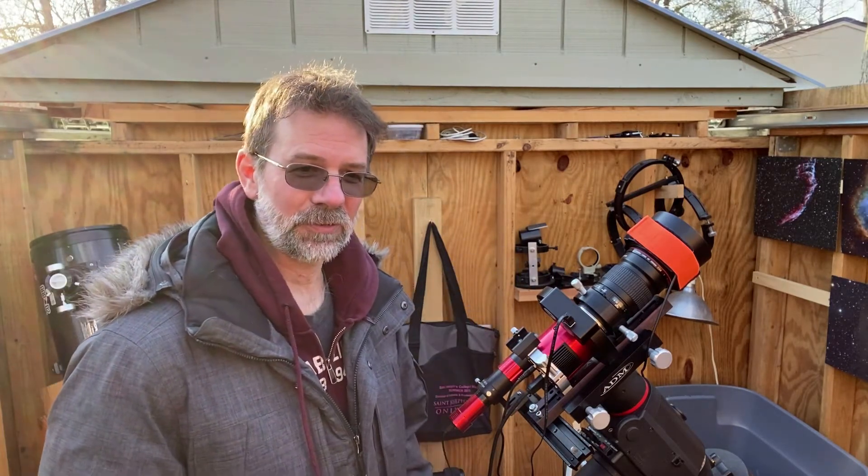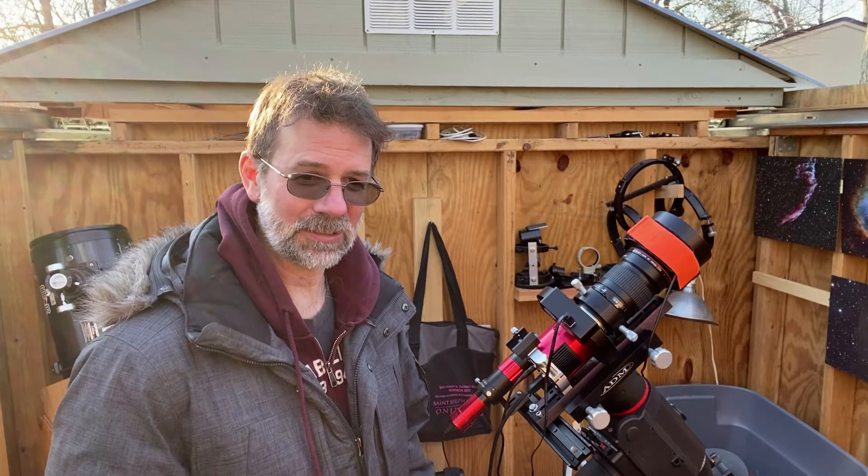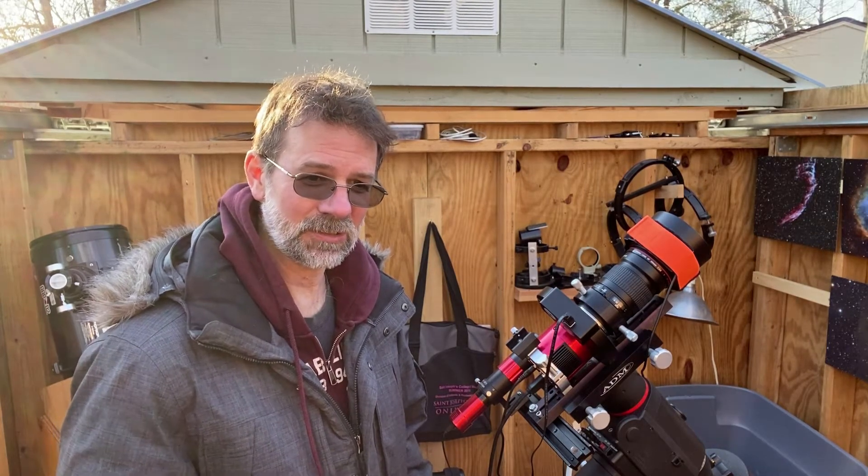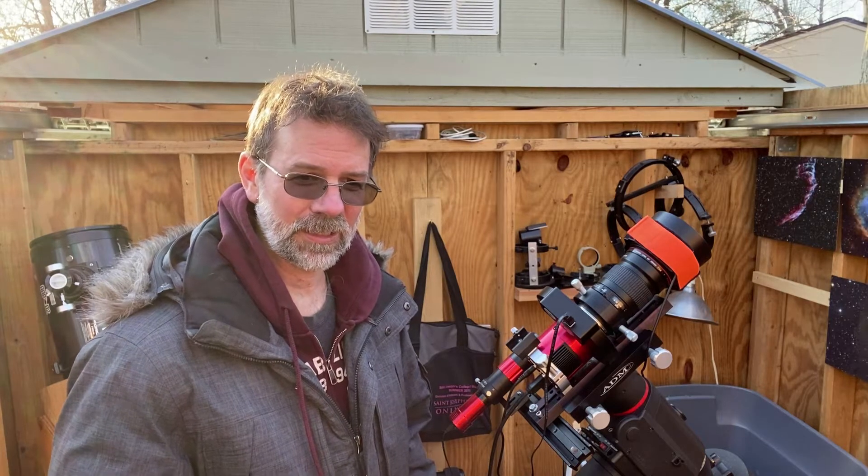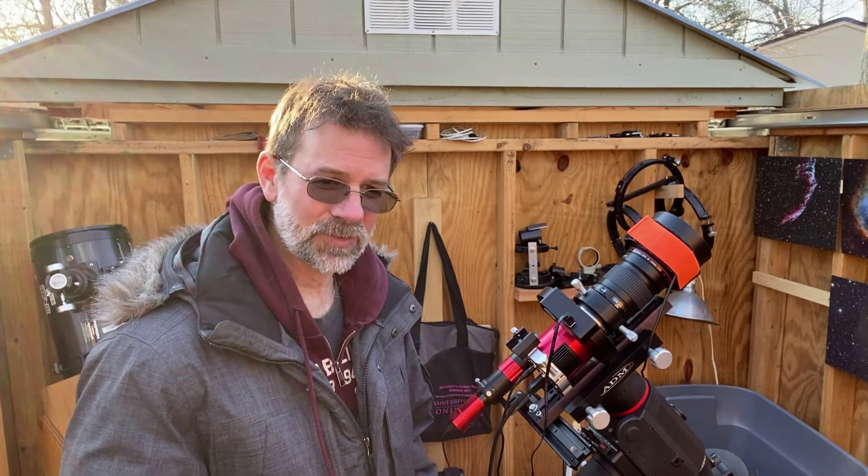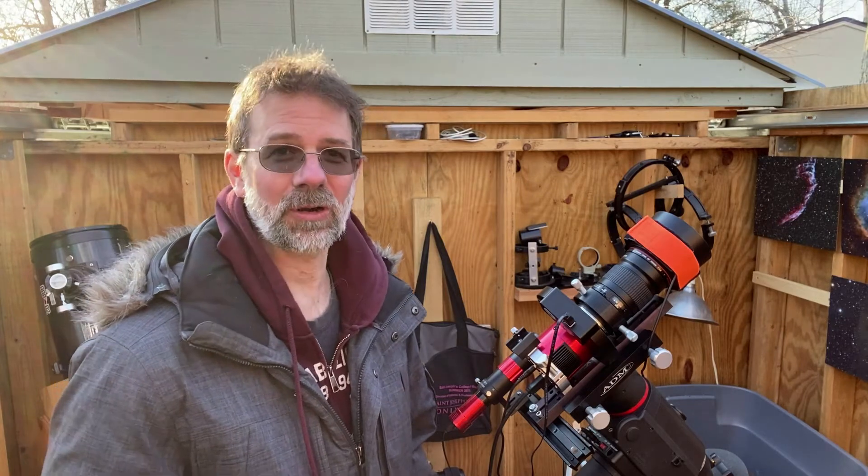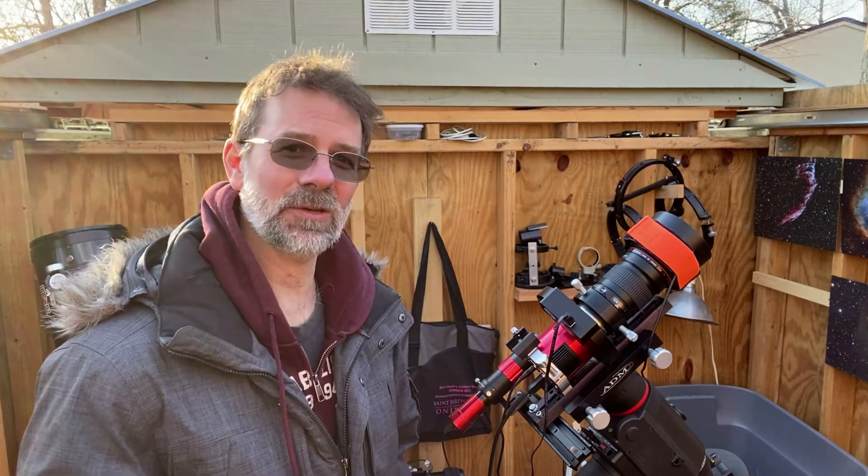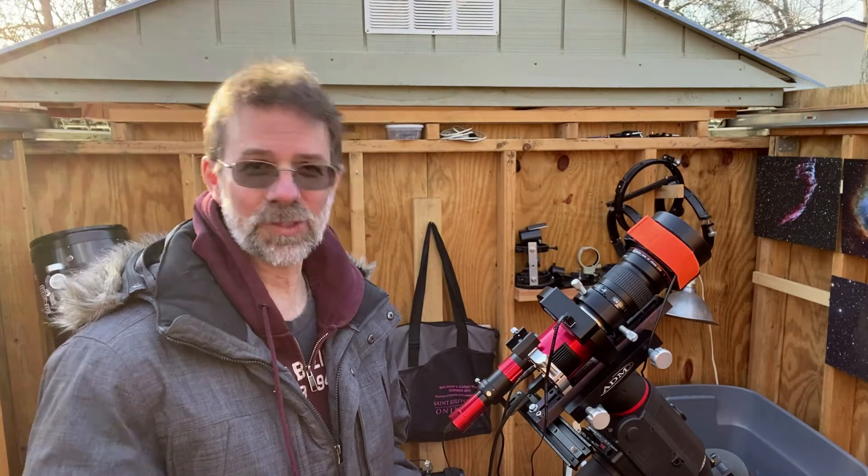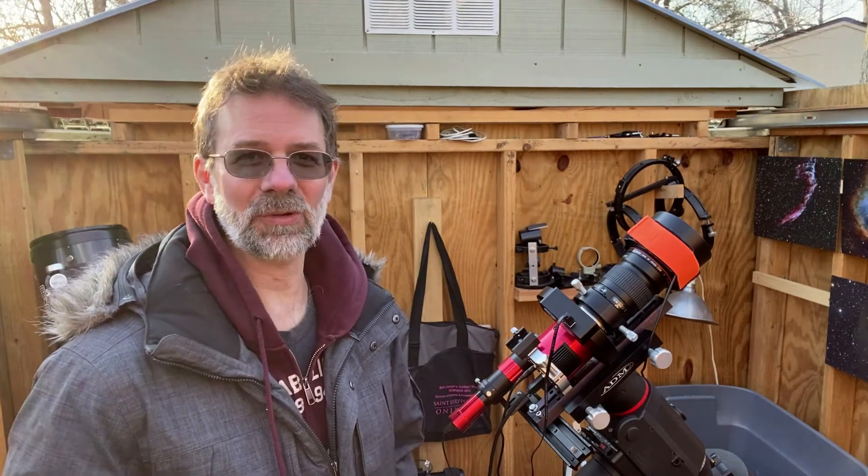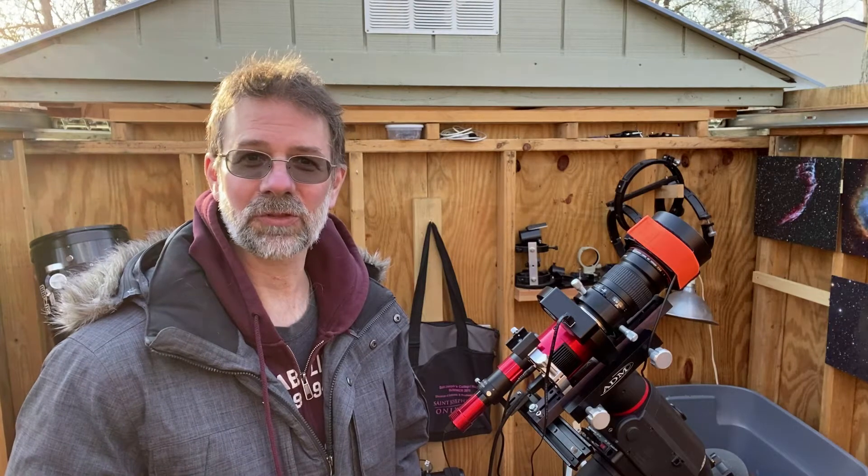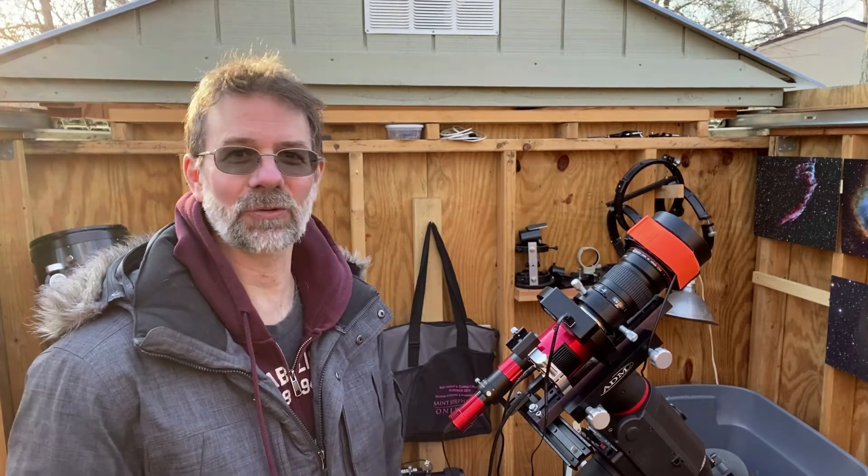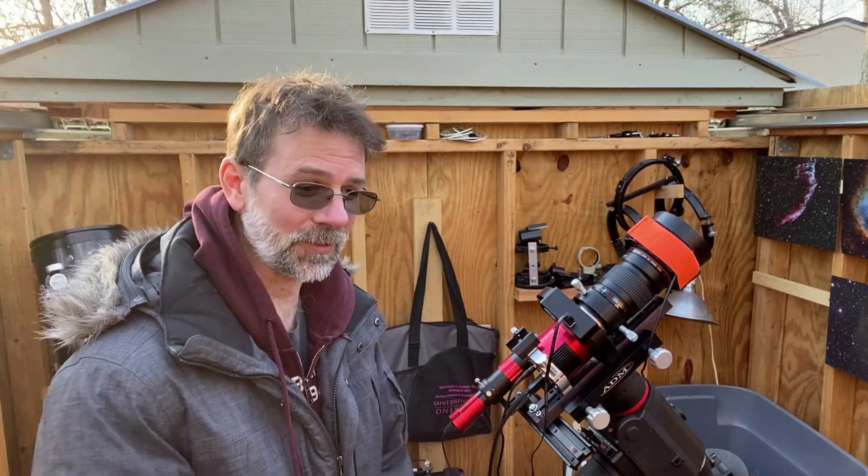I've got several nights on it with Ha and oxygen, and I don't have enough sulfur yet. I want to capture some more Ha because when I did it, the moon was out. I want to see if I can get some good data without the moon, but who knows with the weather around here. I've been working on it for about a few weeks now.